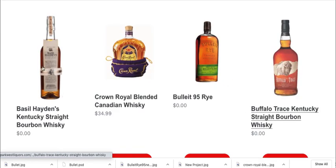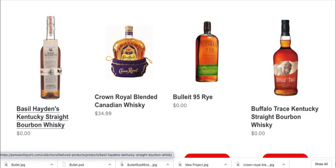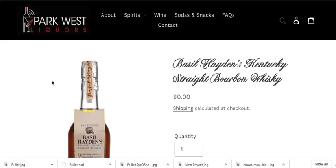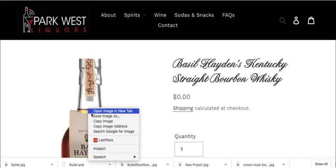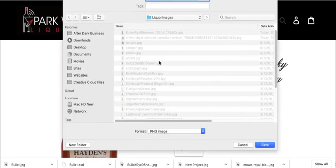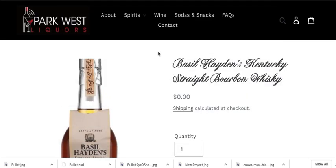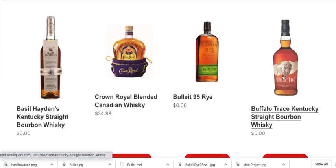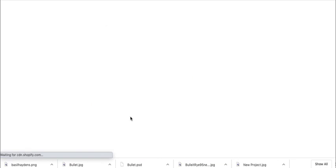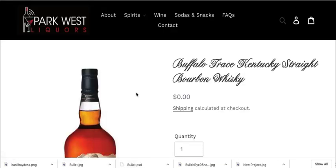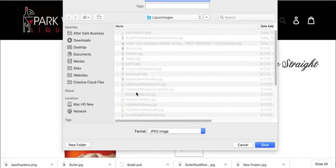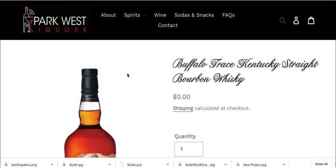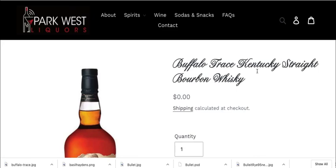So I'm going to do Buffalo Trace. I'm going to do the Basil Haydens. So I'm going to click on Basil Haydens here. So you get the idea. So I got Basil Haydens. And then I'm going to grab Buffalo Trace too, just while I'm here. When I save images too, I like to put hyphens in between them instead of forcing the browser to do extra work. So if I save this image, I call it Buffalo-Trace.jpg.